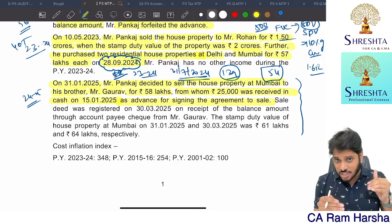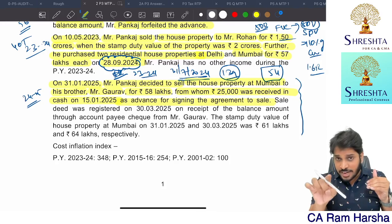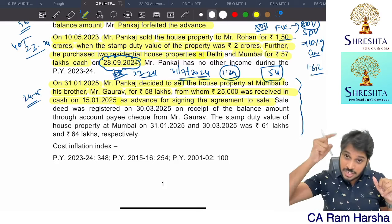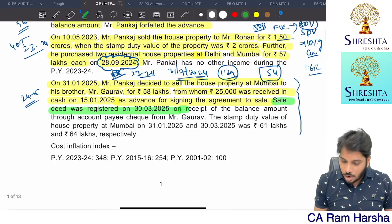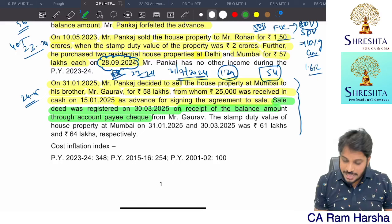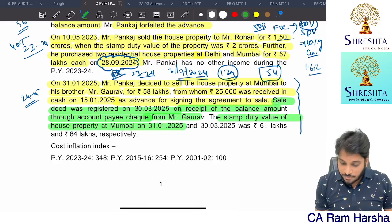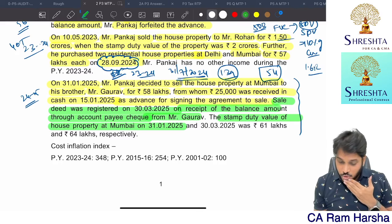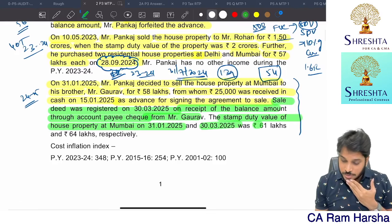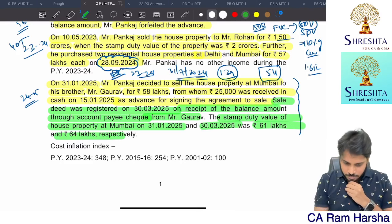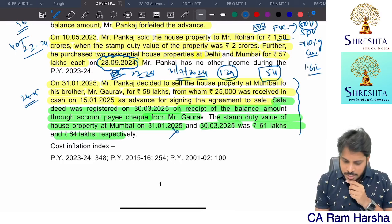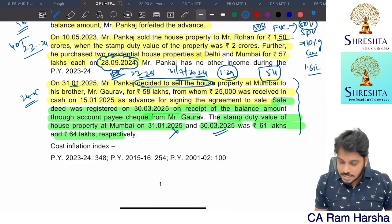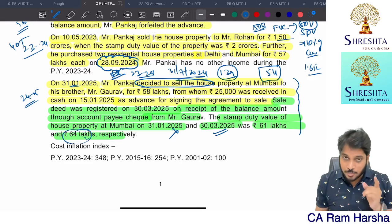From Gaurav, 25,000 was received in cash on 15th January as an advance for signing the agreement to sale. Since advance is received in cash, stamp duty value on the date of advance provision will not apply. Stamp duty value on the date of registration will apply. The sale was registered on 30th March. The stamp duty value was 61 lakh on 31st January and 64 lakh on 30th March, so 64 lakhs provision will apply.